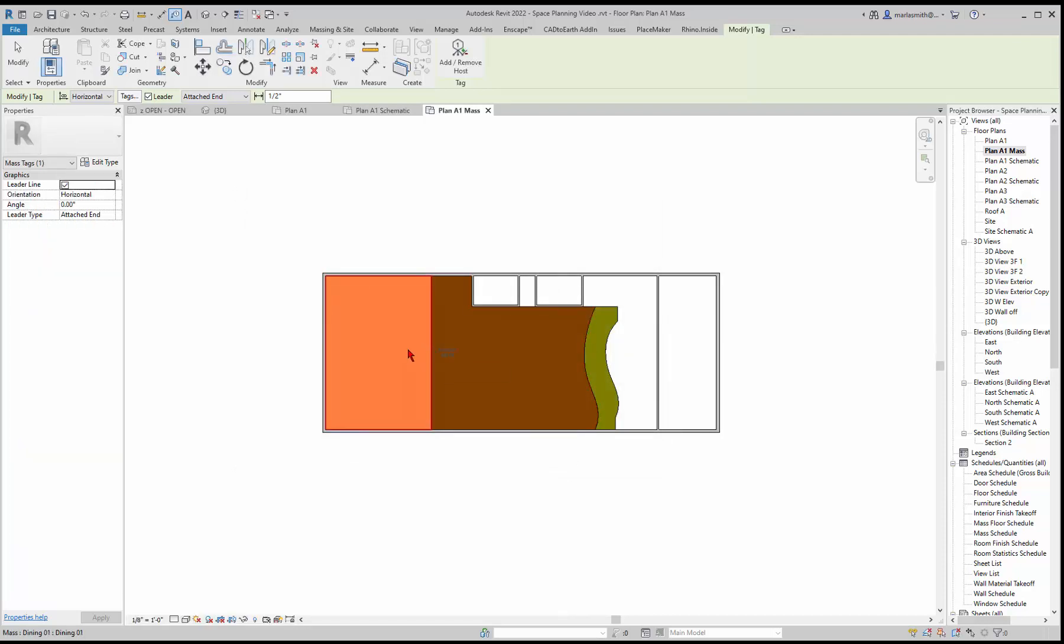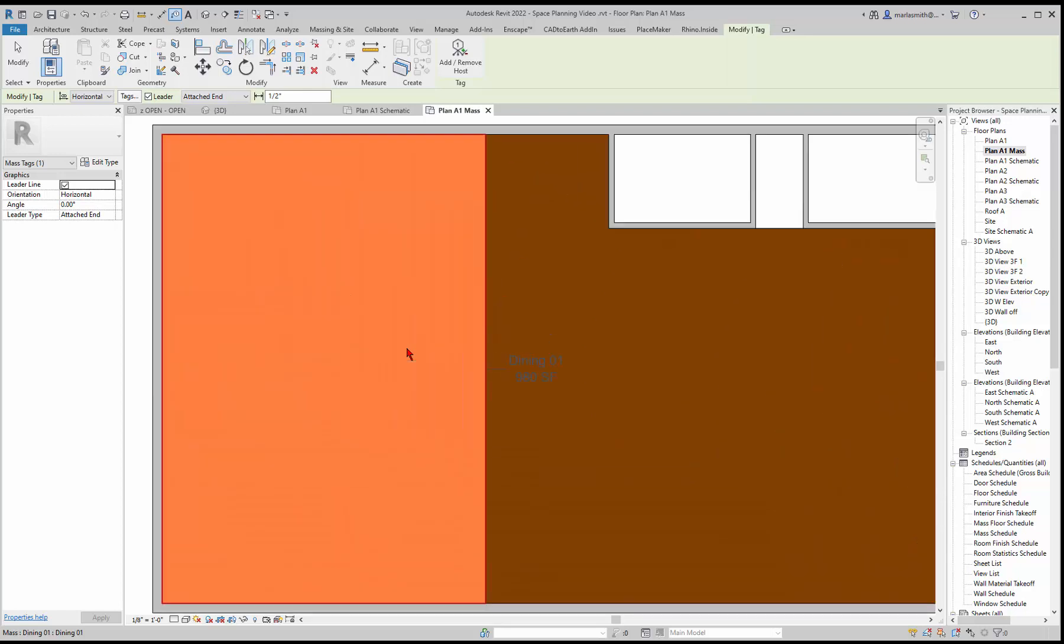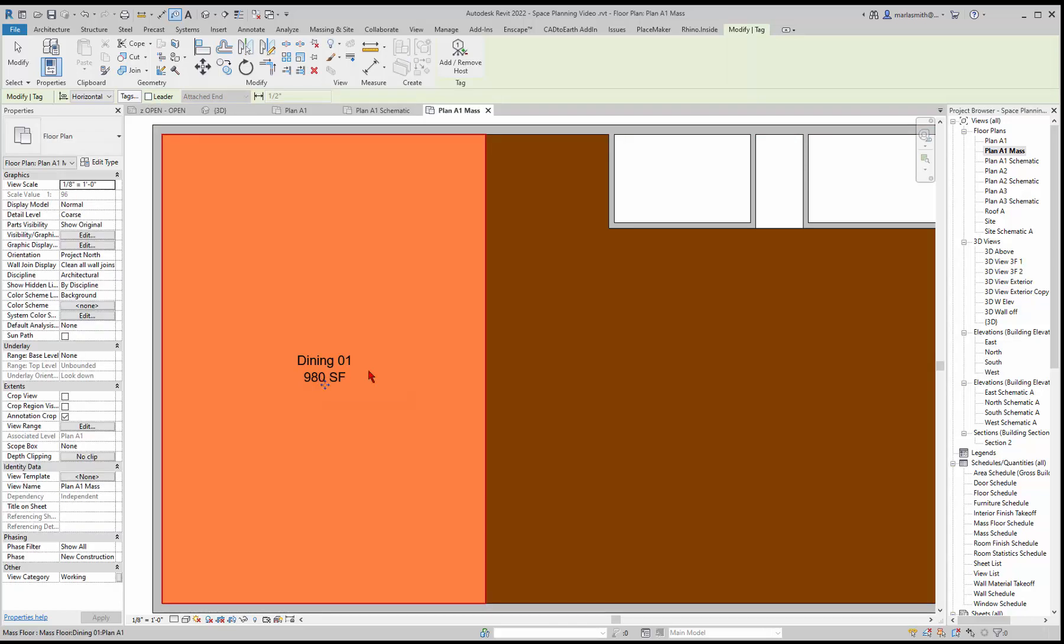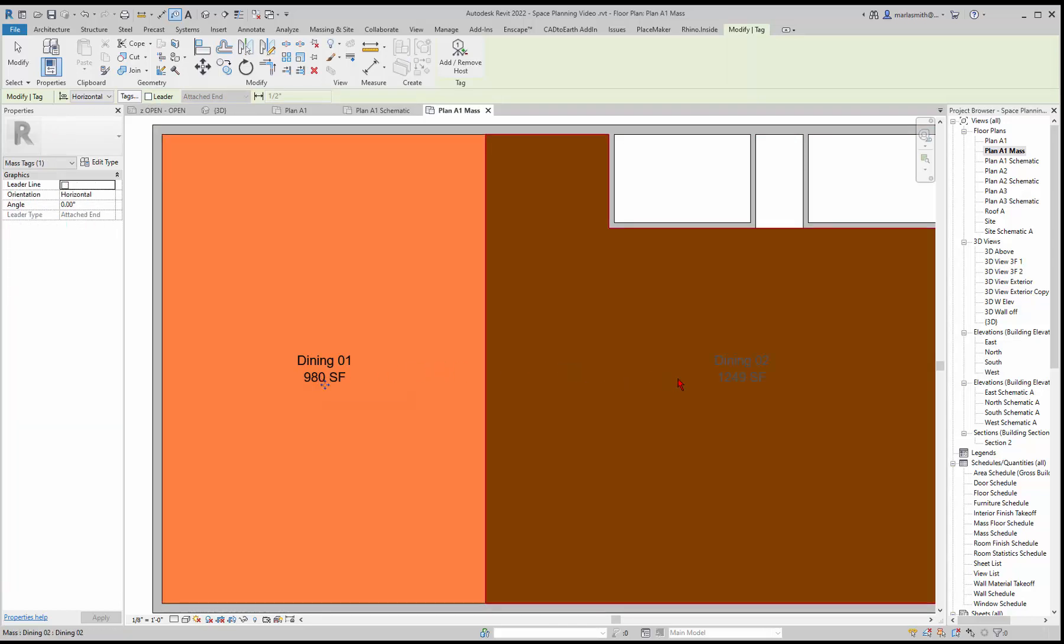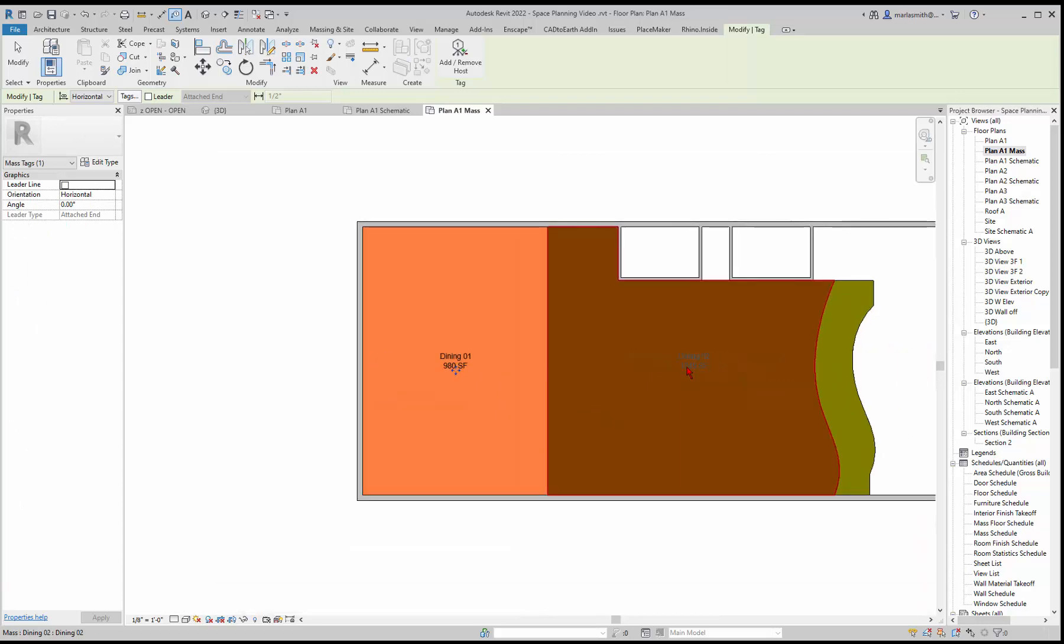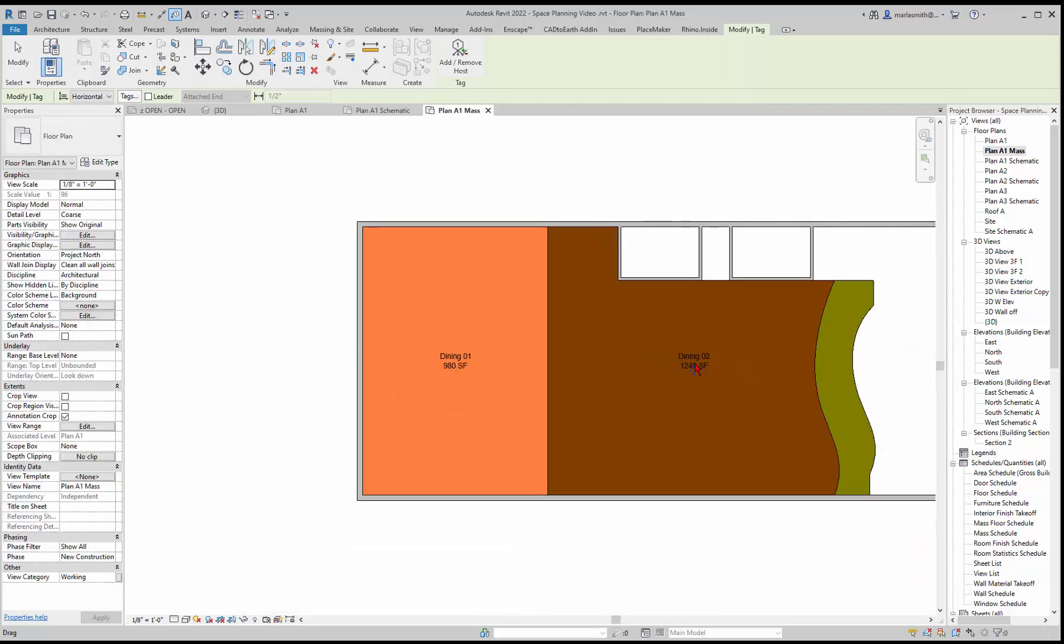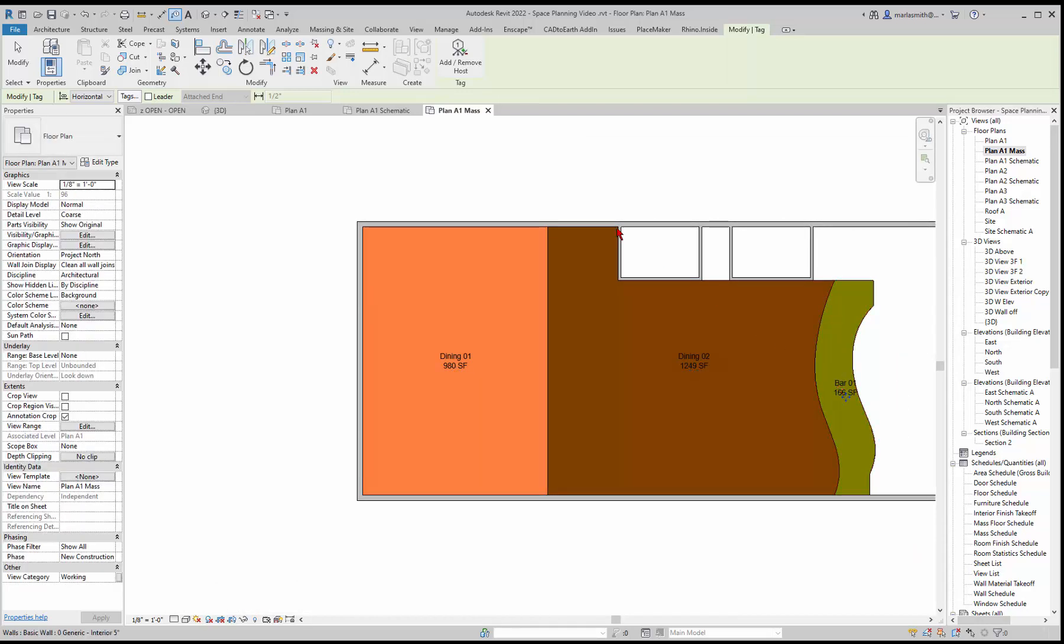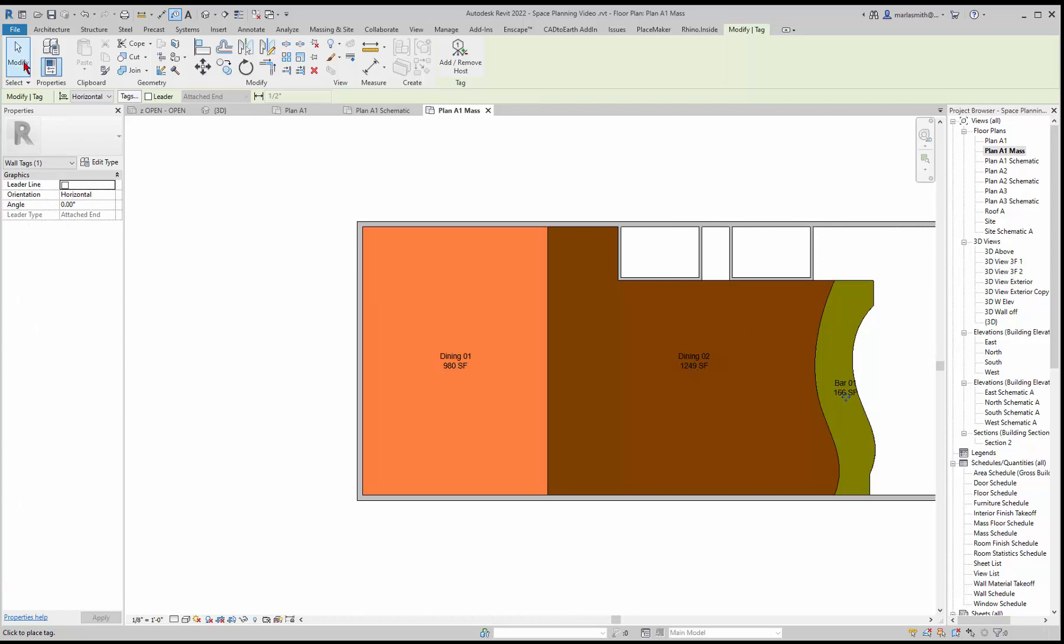It will want to place it. You can see it kind of flipping back and forth. It has a leader on it, so it wants to be outside of the area. Up in your options, you can remove the leader. If you do that, it'll center it. I'll just left click here, and then if I come over here and left click, it will tag those.